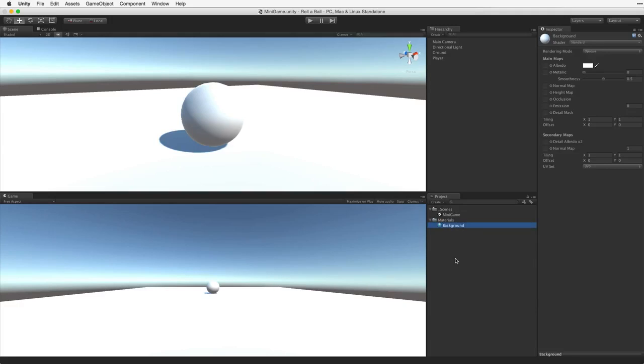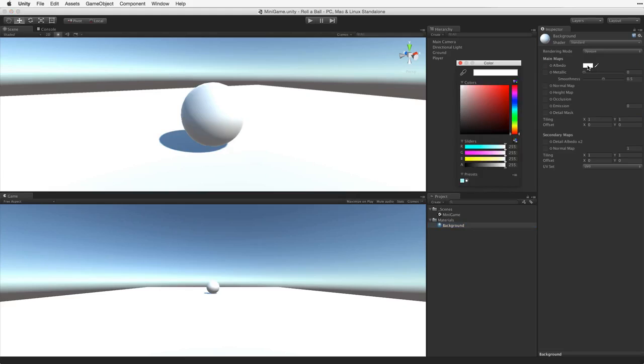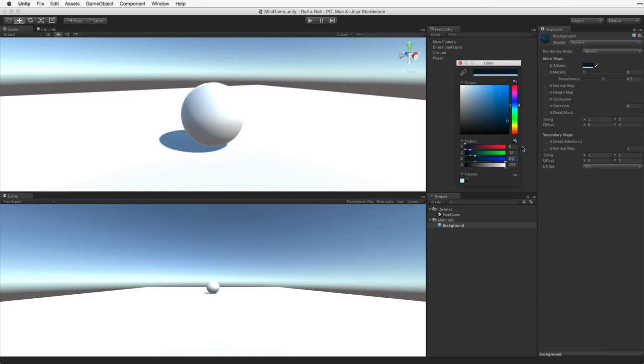Select the material and under Main Maps the first property is Albedo. Click on the Albedo's colour field to open a colour picker. Change the colour to a nice dark shade of blue. In our case I will use the RGB values of 0, 32 and 64.